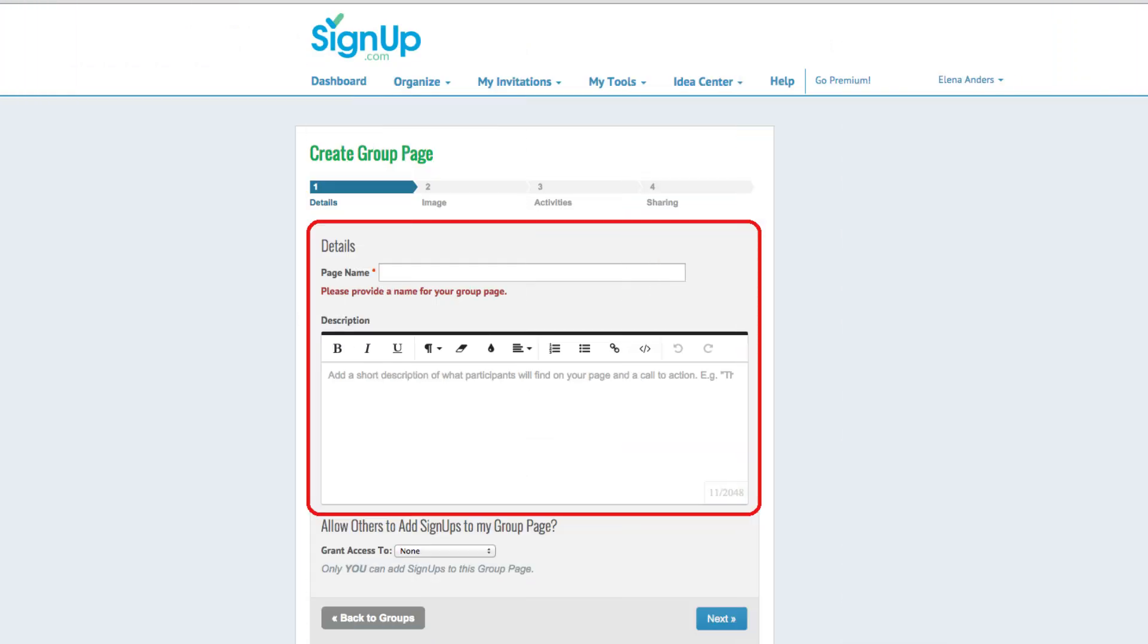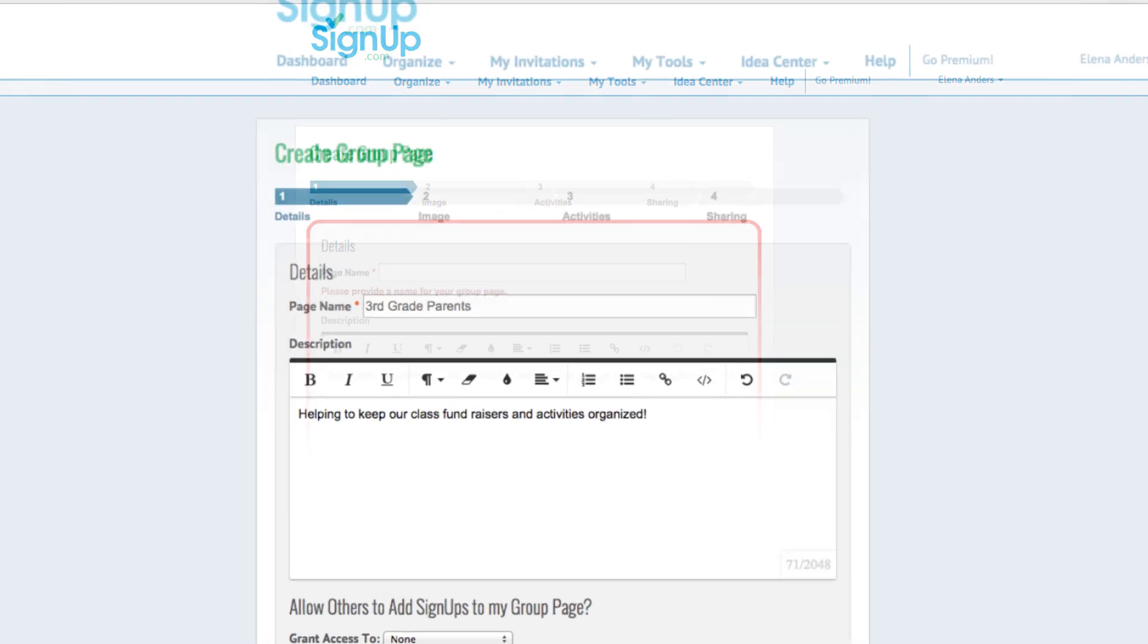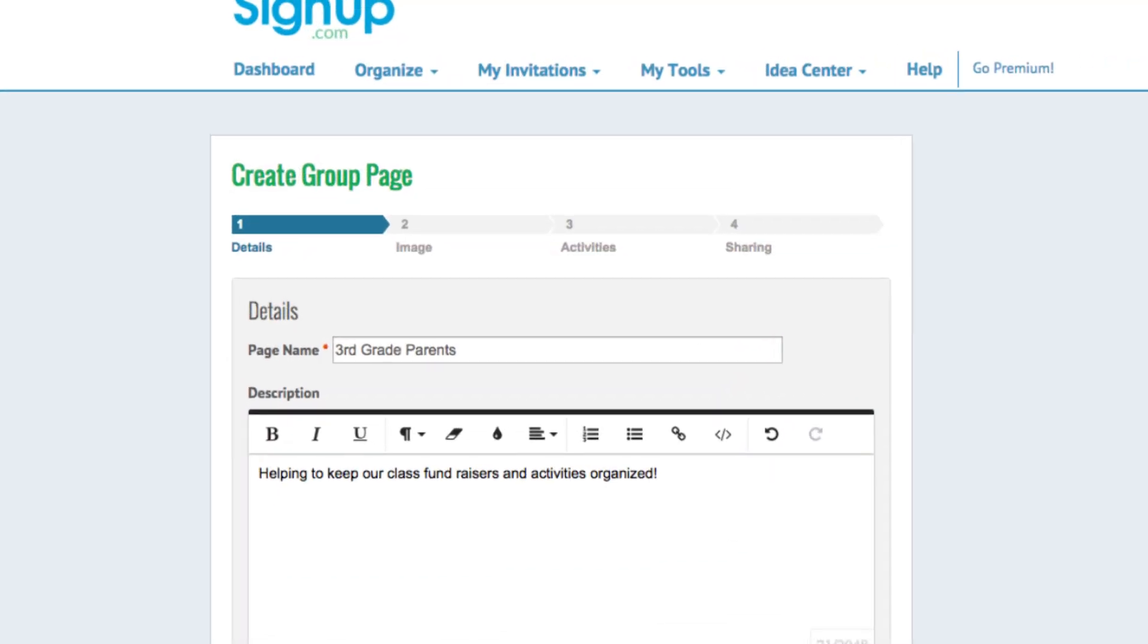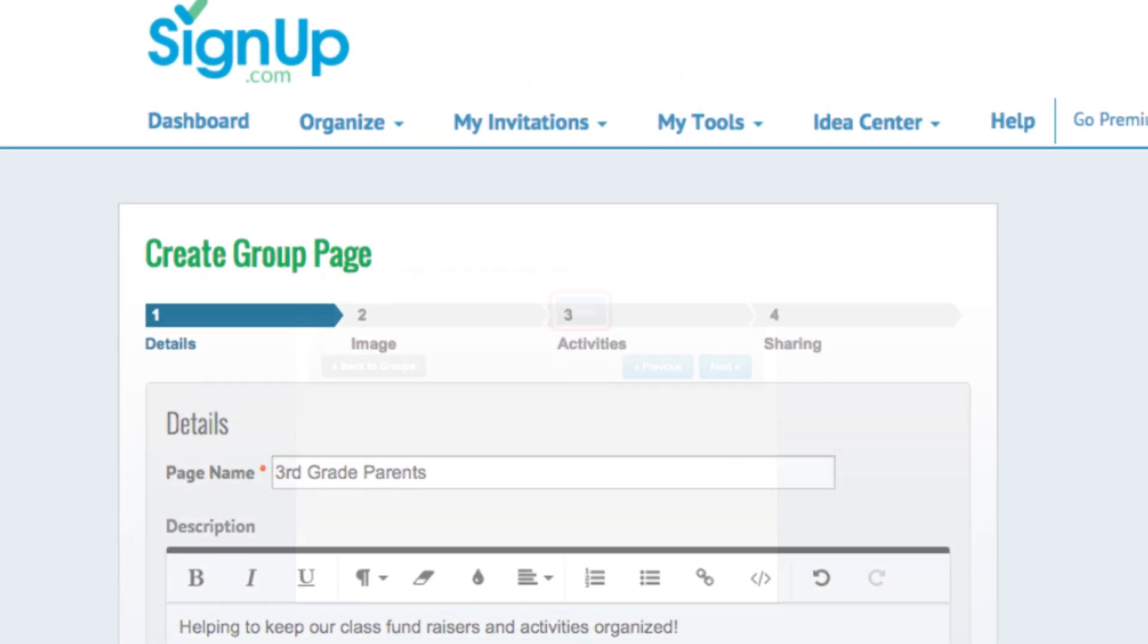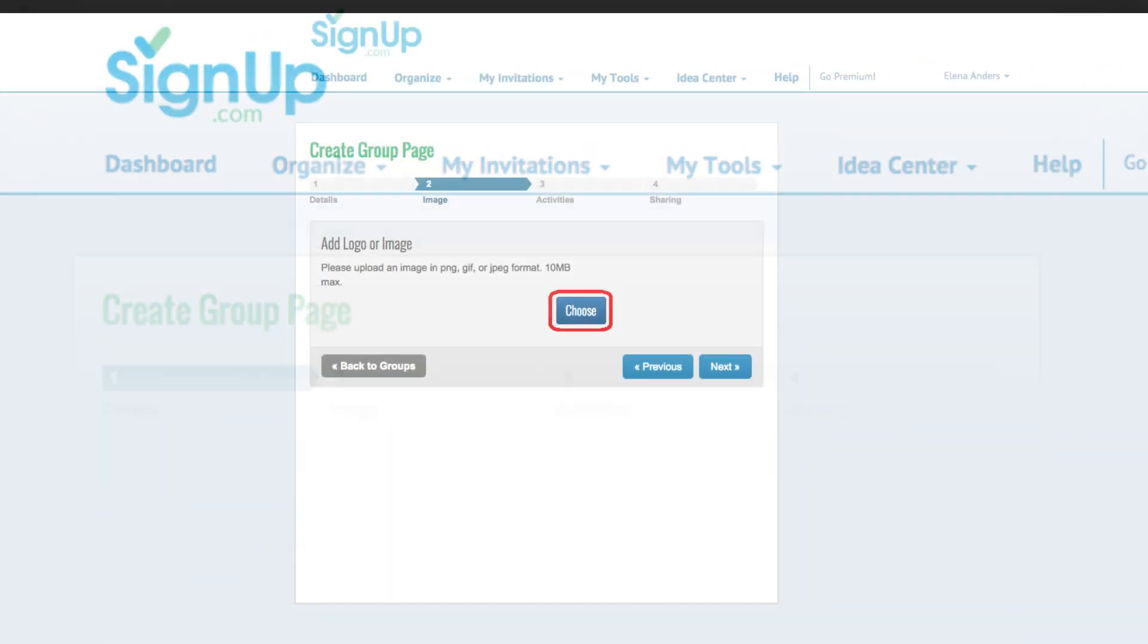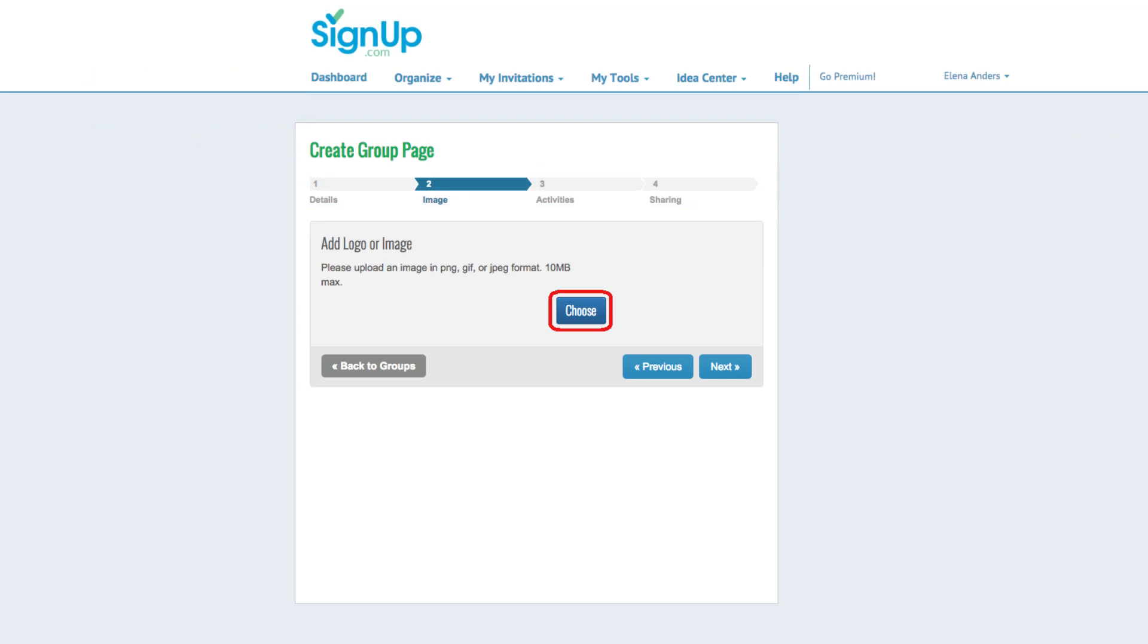Group pages have real-time editing. Click on any section to edit that section. When you click on next, you can click the choose button to upload your logo or artwork.